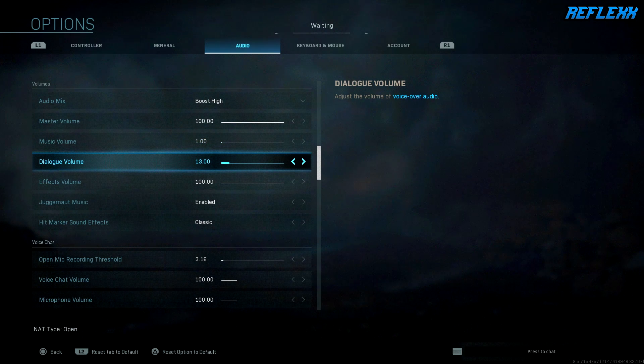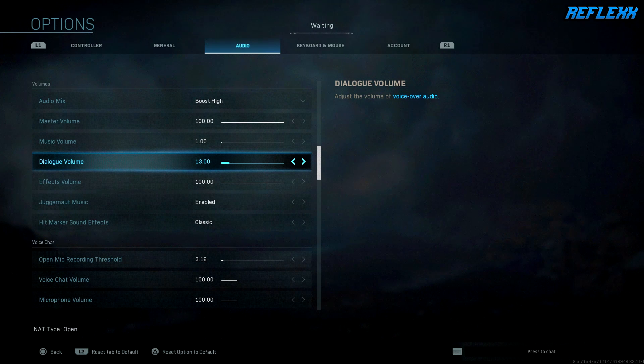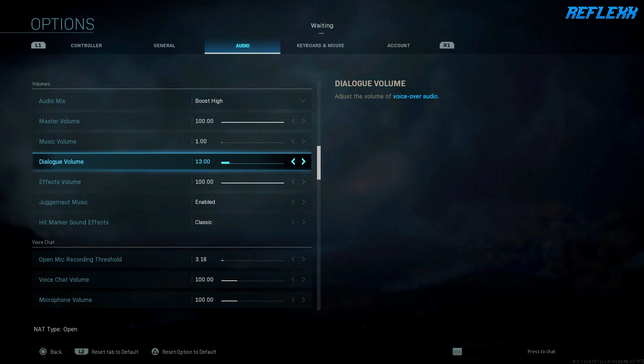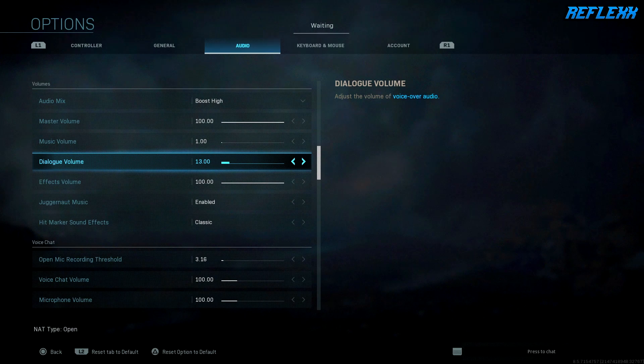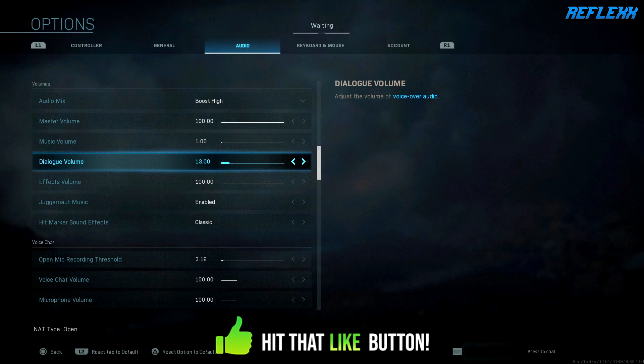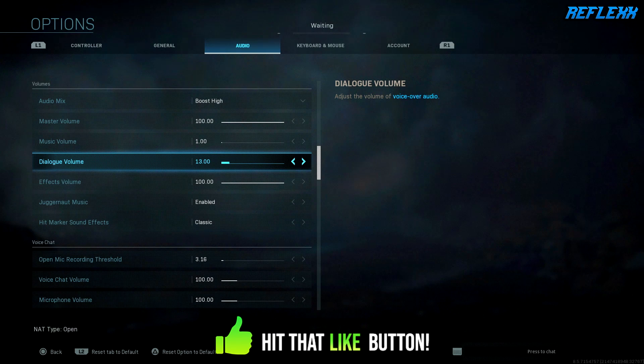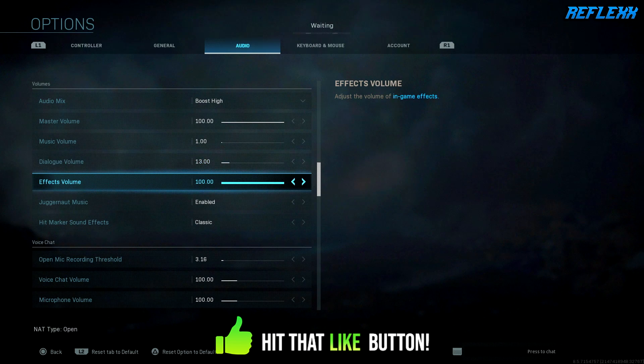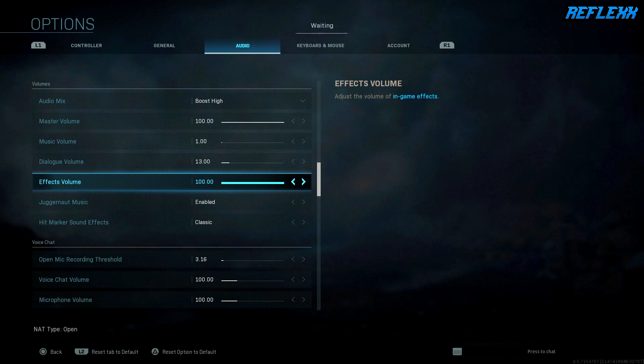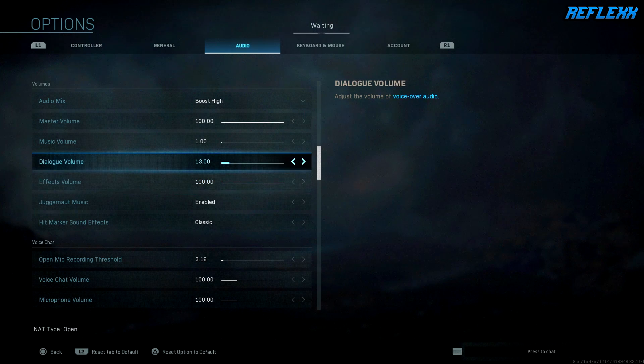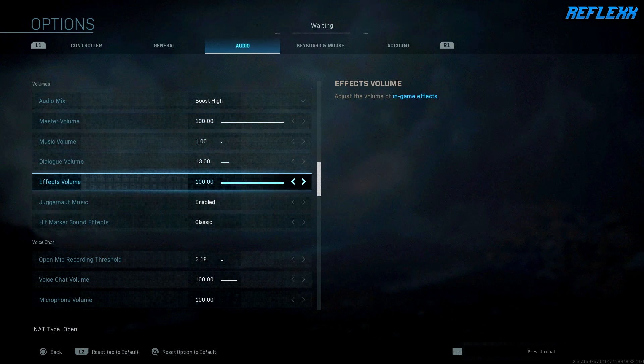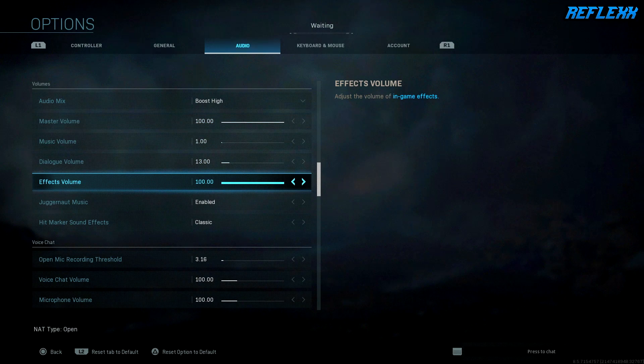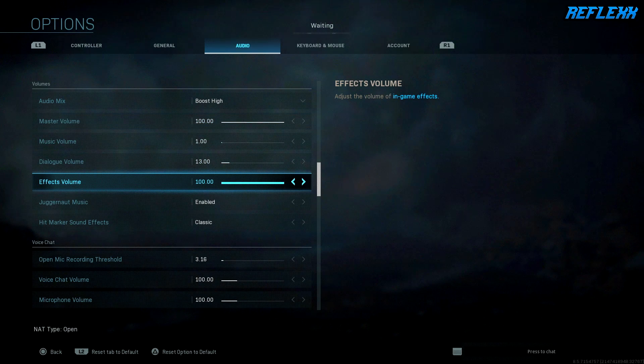Dialogue—this is like the voiceover volume—I keep that kind of just above low so it's just not too loud. That's just a personal preference. And then I keep my in-game effects obviously all the way up. These two should be left at default just because they're so important.